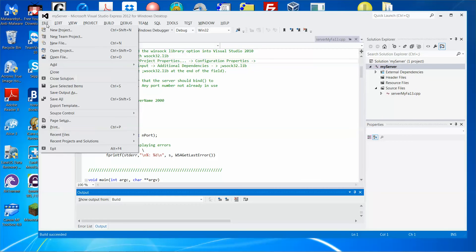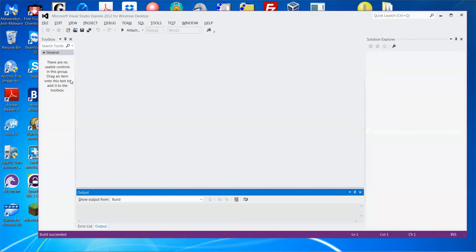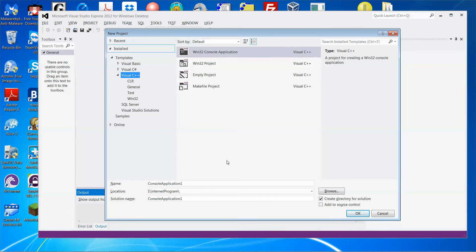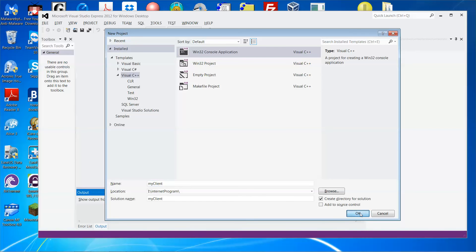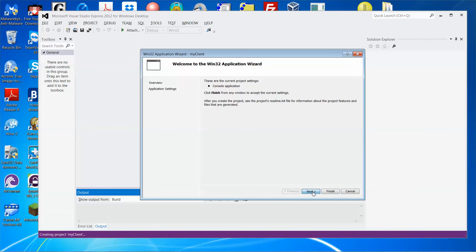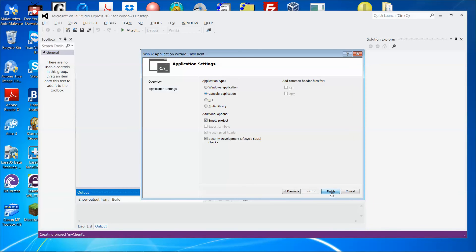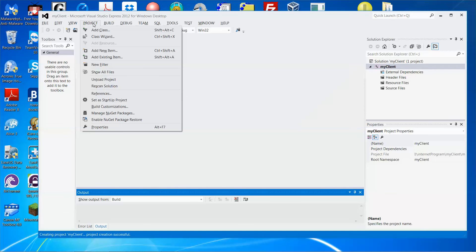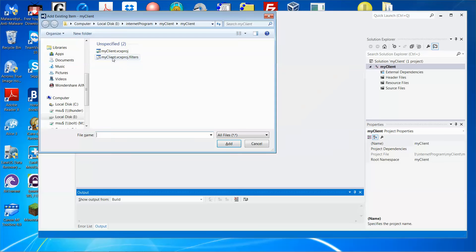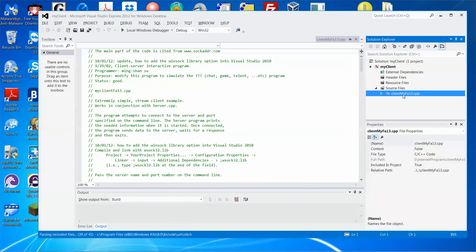Let me close the solution and create a new one. Under the same folder, internet program, let me call this one 'my client'. Click OK, next, empty project, click Finish. Same as before, go to Project → Add Existing Item. Navigate up to the internet program folder — that is where the client code is stored.